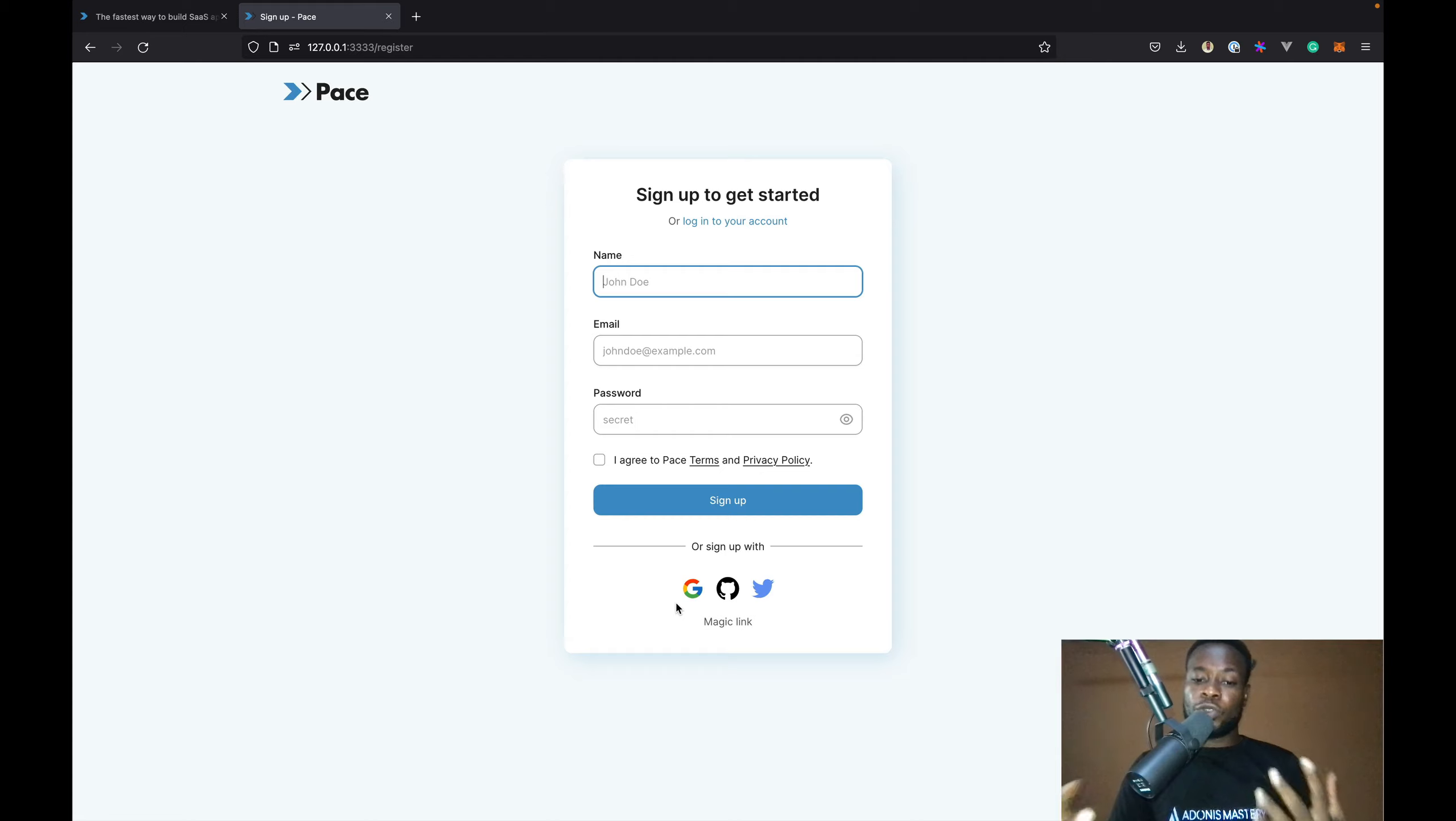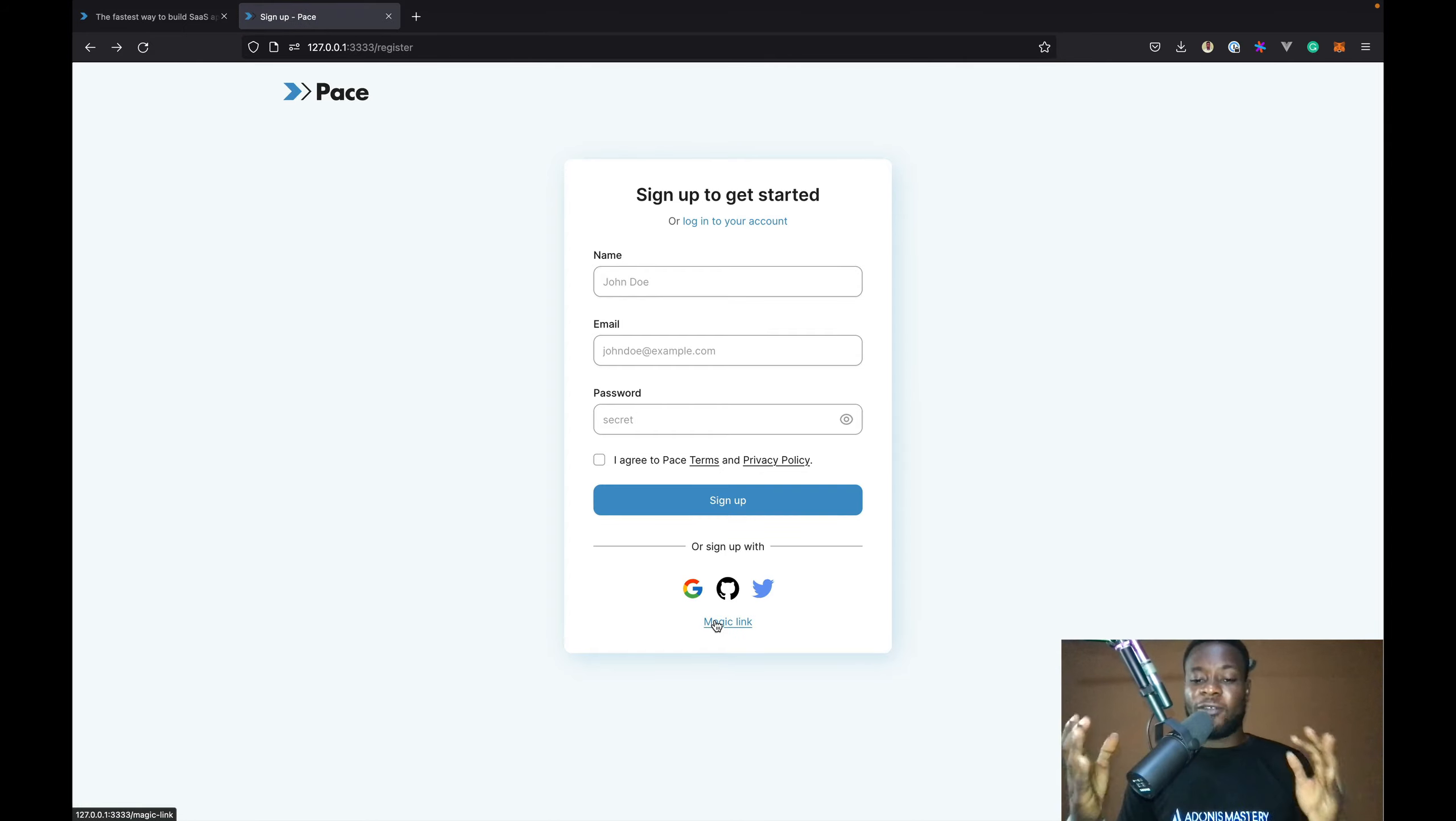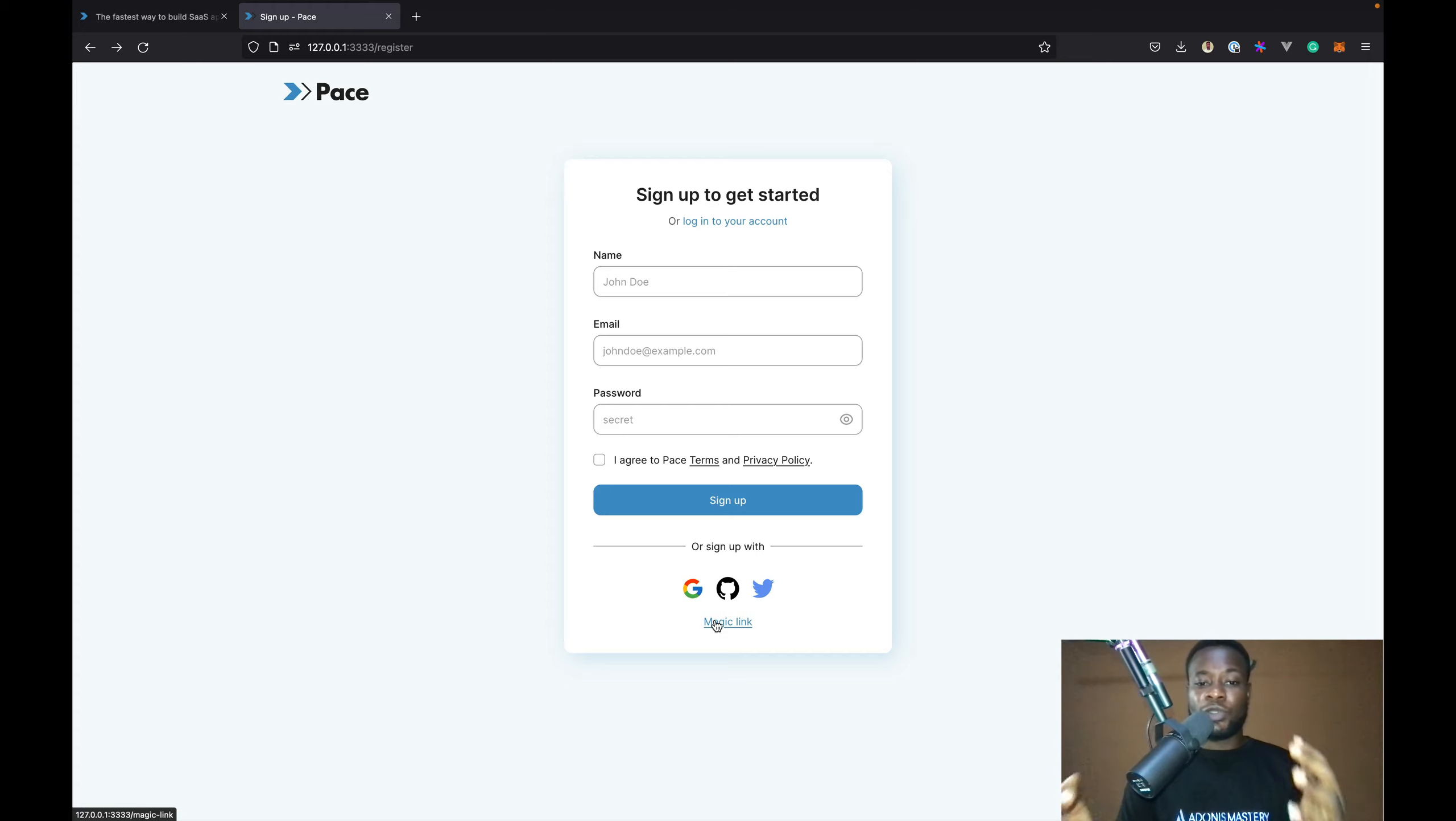Also, users can also sign in or sign up for your application using Magic Link. For the purpose of this demo, I'll be signing up using the traditional email and password combination.